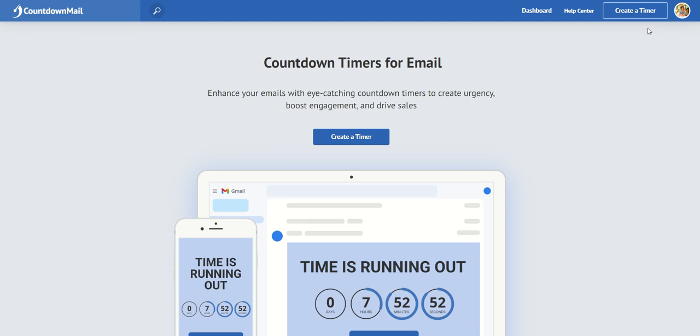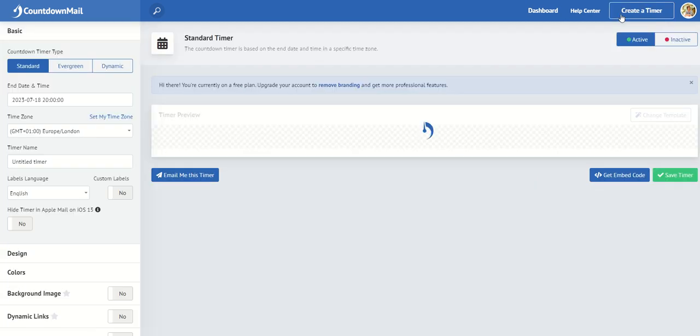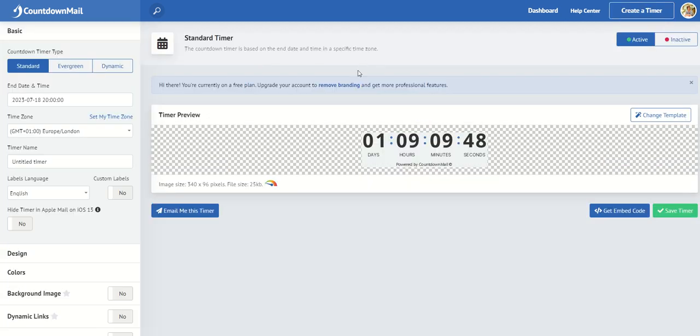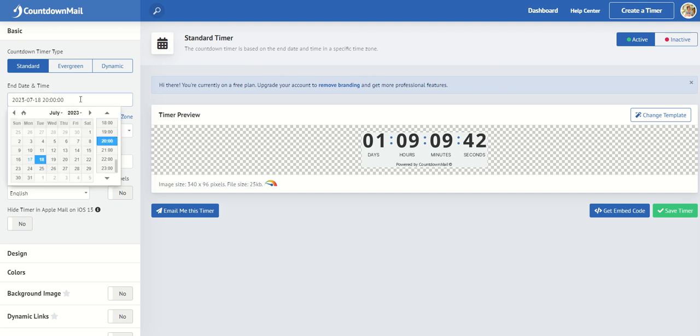So how do you do that? Well, you click on Create Timer and you can see a little template pops up. And what we want to do first is put in our time.